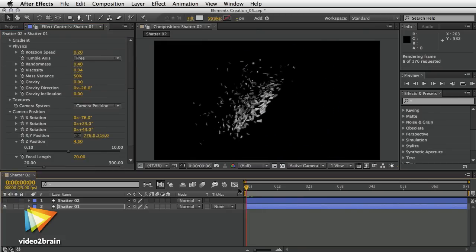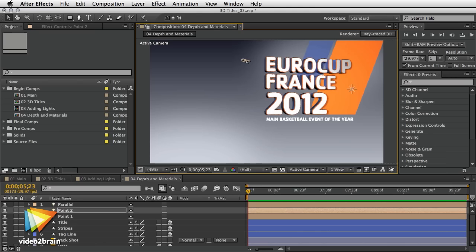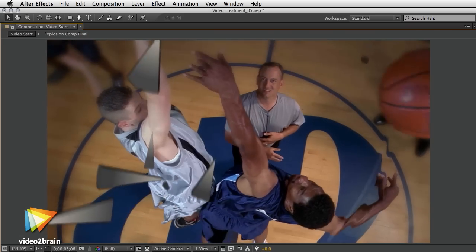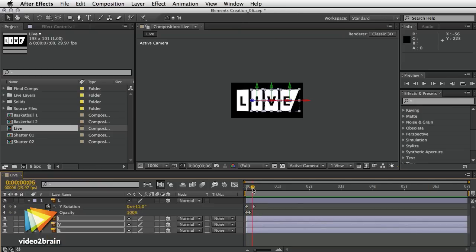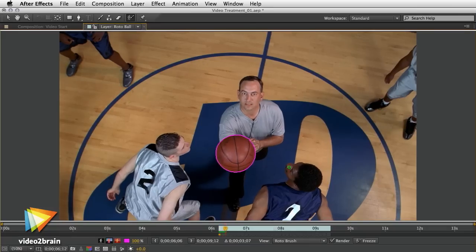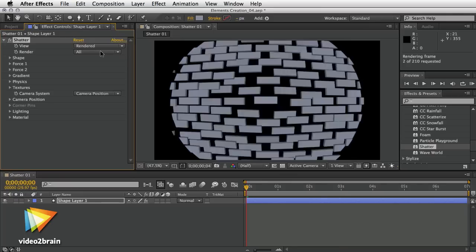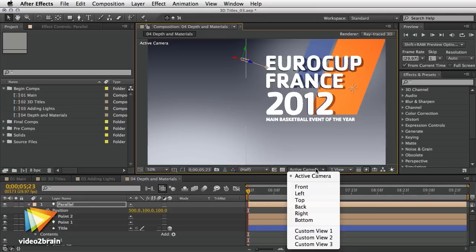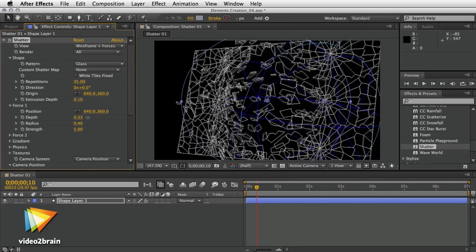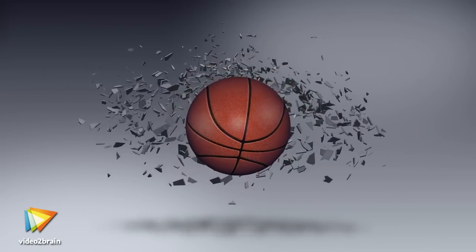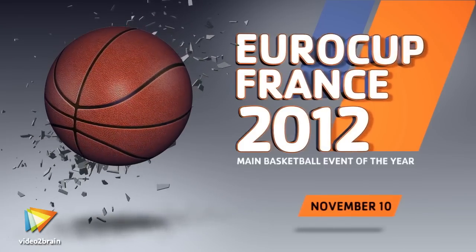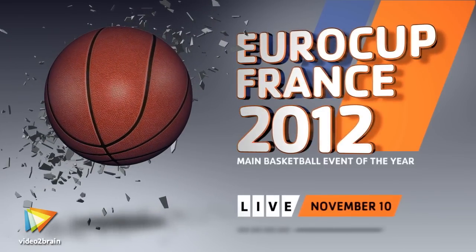I'll explain the different stages of the design process and help you to create a unified graphic language combined with stunning visual effects. We will create elements from scratch using effects from the simulation category, then we'll rotoscope part of the video and add some digital explosions. We'll also design three-dimensional titles and even add more punch with some sound effects. All these techniques and more will be composited together and assembled into a powerful promo.